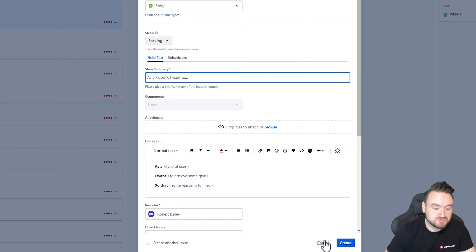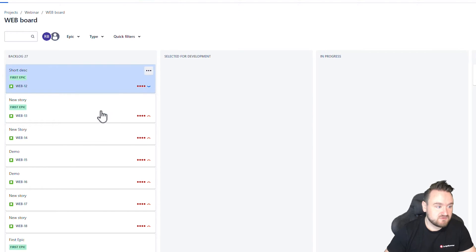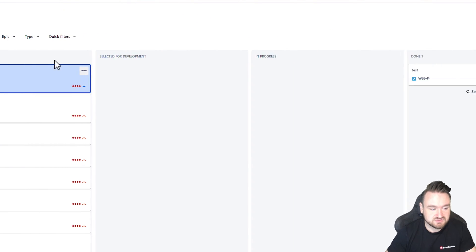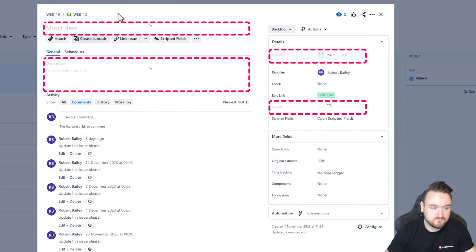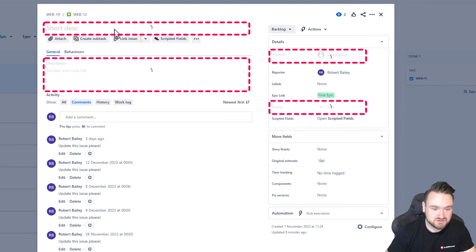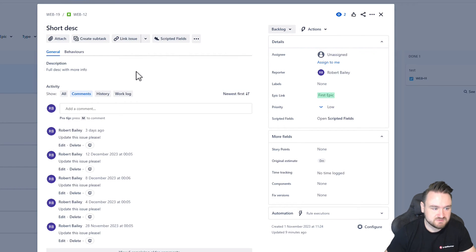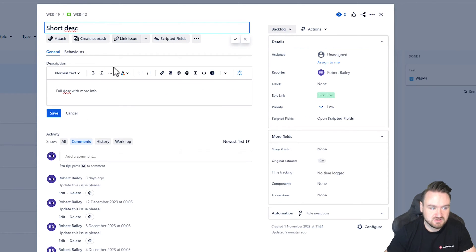This also runs on existing issues. So if I go to this particular story here, I have full access to every single one of those fields because I'm again still a primary user. We can go and modify the description, the summary, etc.